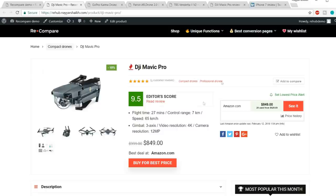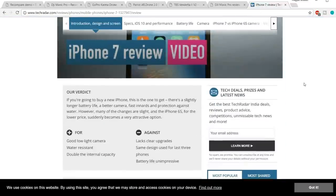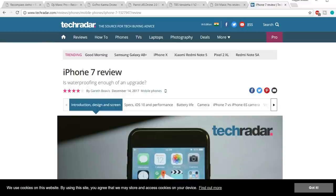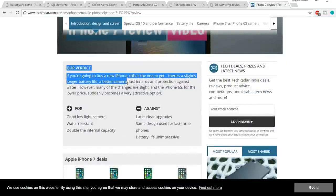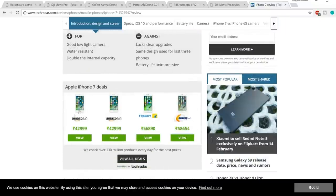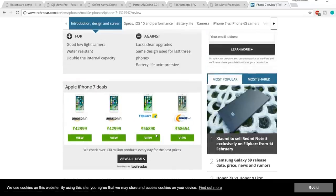For example, TechRadar uses the same strategy — they have given a review for iPhone 7 with 4 stars, showing their verdict, pros and cons, and links to buy from Flipkart, Amazon, NewEgg. When you click the button to see all deals and make a purchase, TechRadar gets a commission. We can do the same thing.